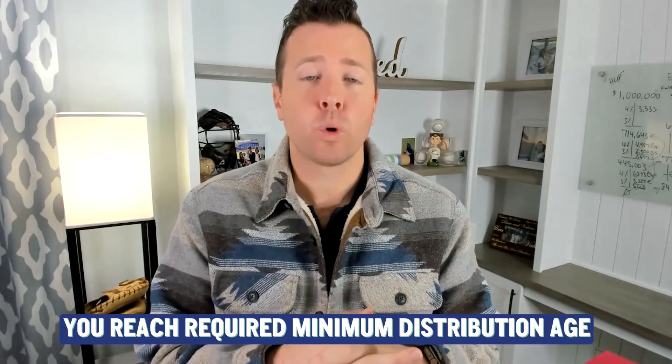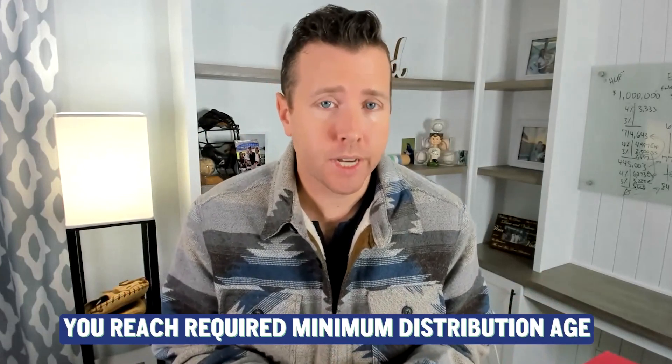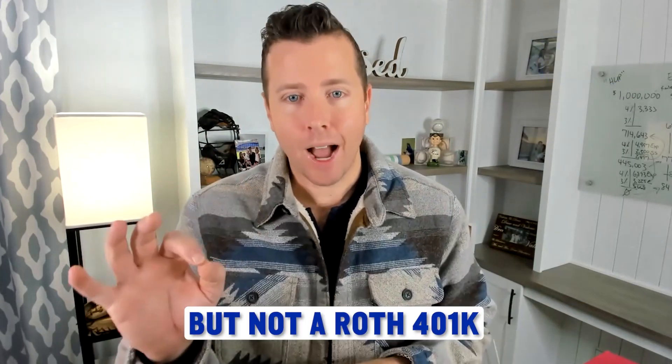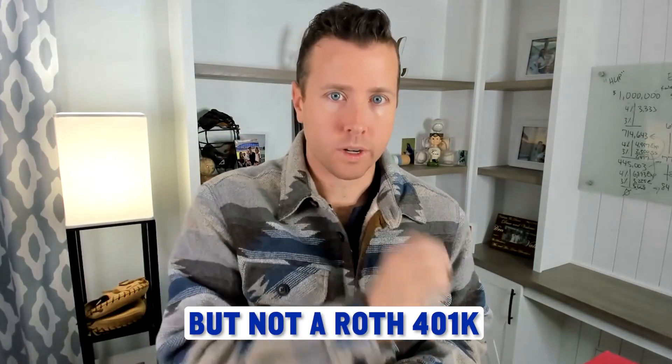Also, if you have a Roth 401k, and you reach required minimum distribution age, you are no longer required to take a required minimum distribution from a Roth 401k. You're still required to take an RMD from a 401k, 457, TSP, but not a Roth 401k.